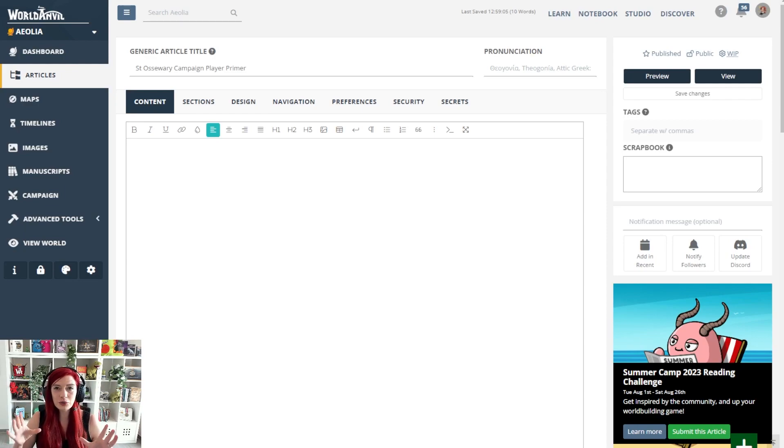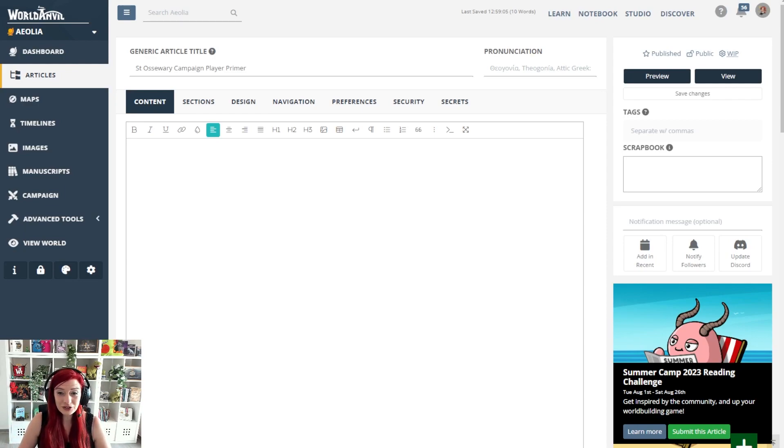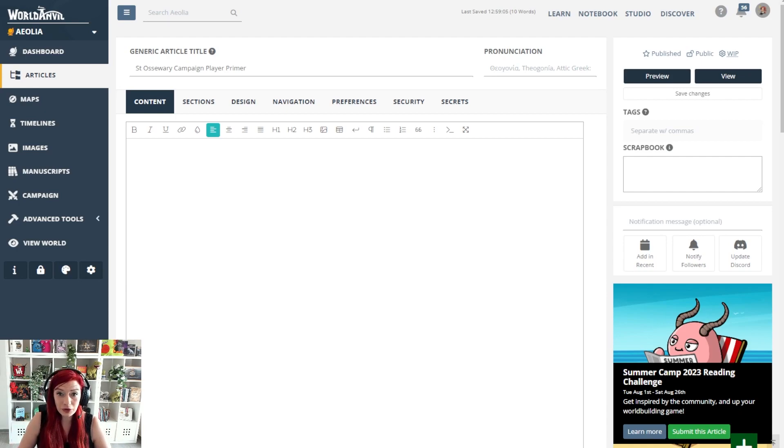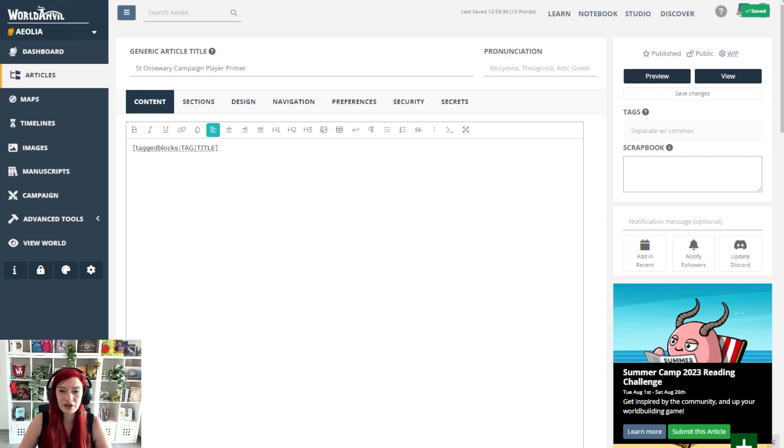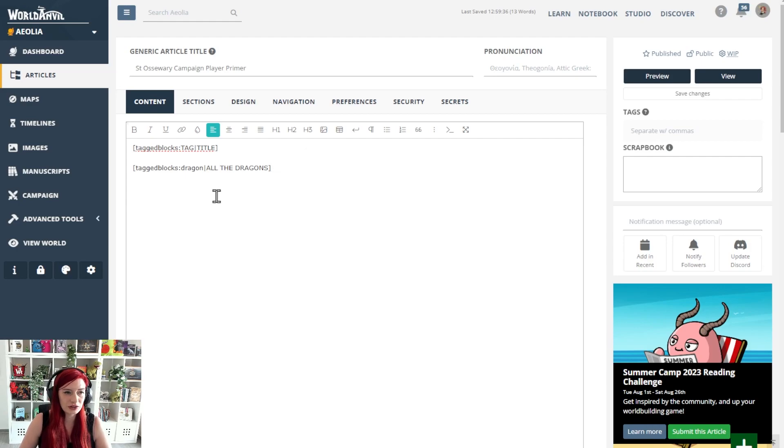And finally one for my RPG beans especially. Did you know you can also create tagged lists of stat blocks? Here is the basic formula. Tagged blocks colon tag colon title and yes it works in exactly the same way.